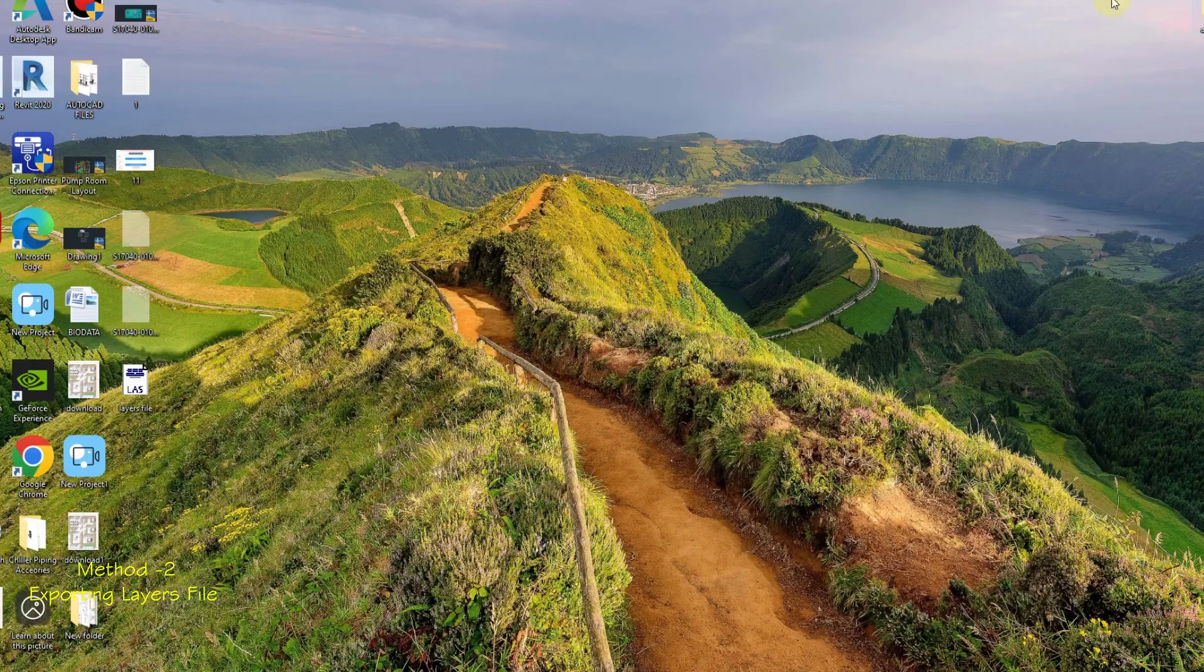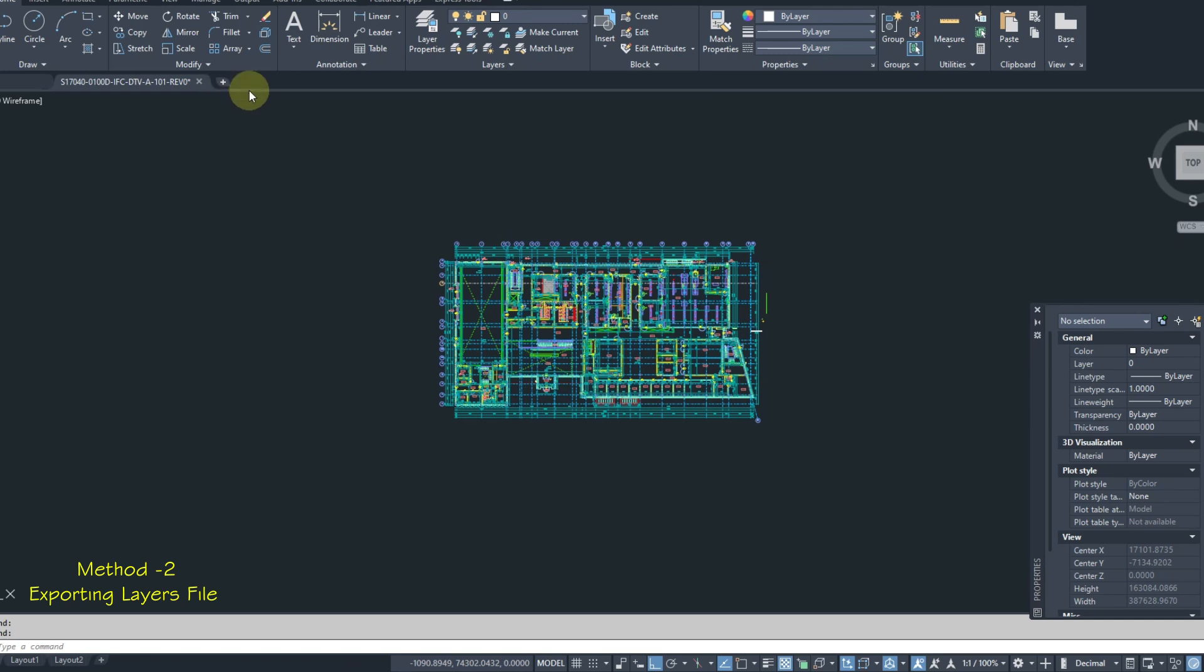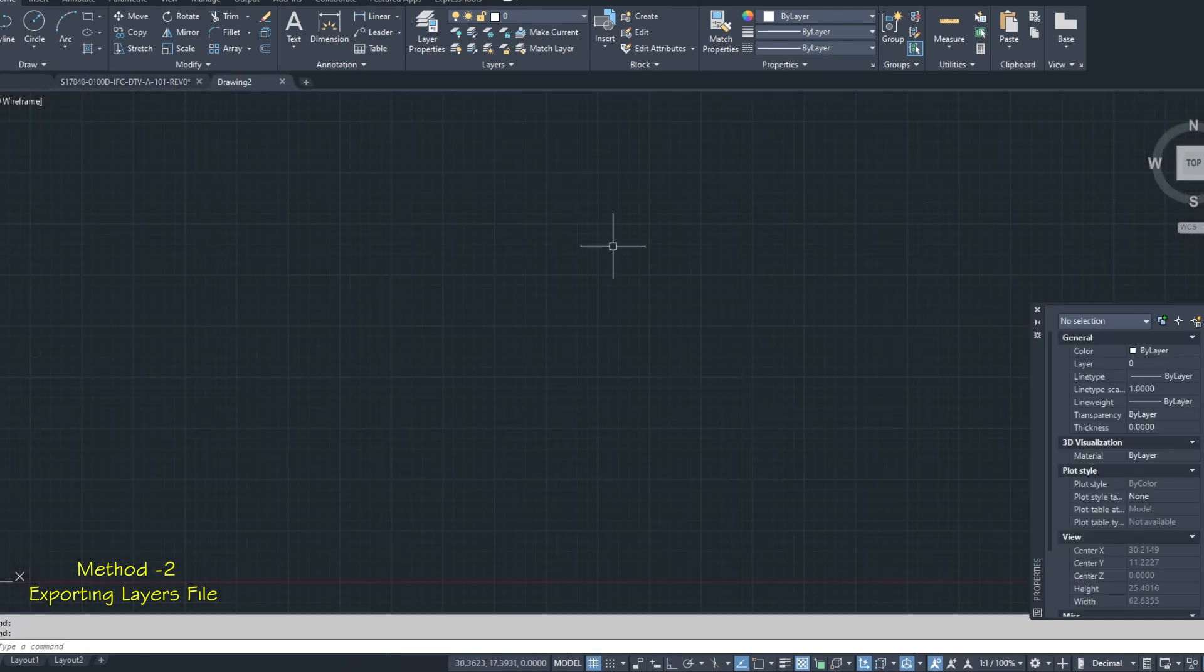The layers file is saved and ready. Let's open a new drawing and import this layers file.